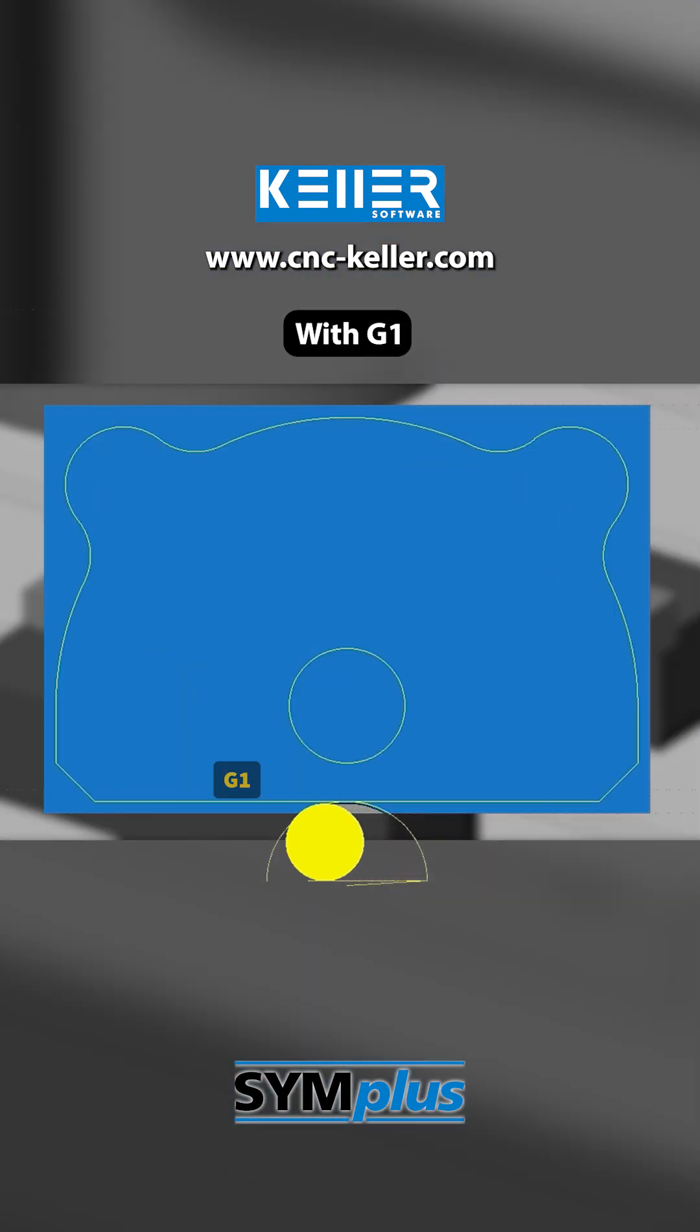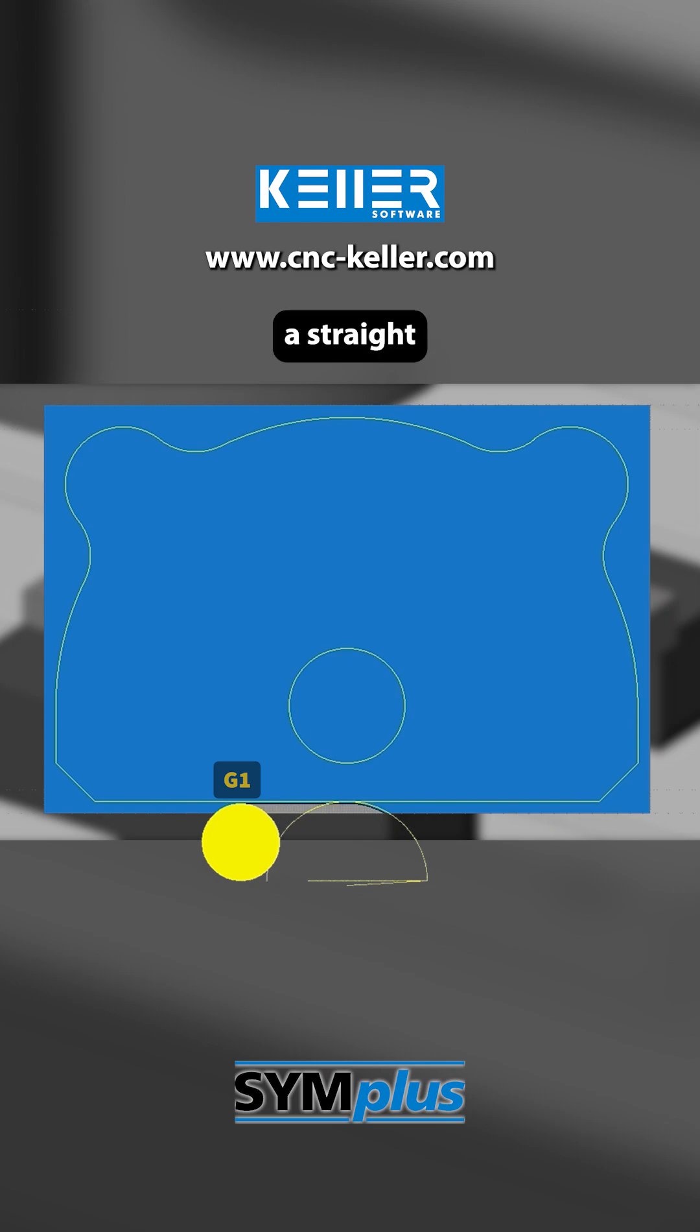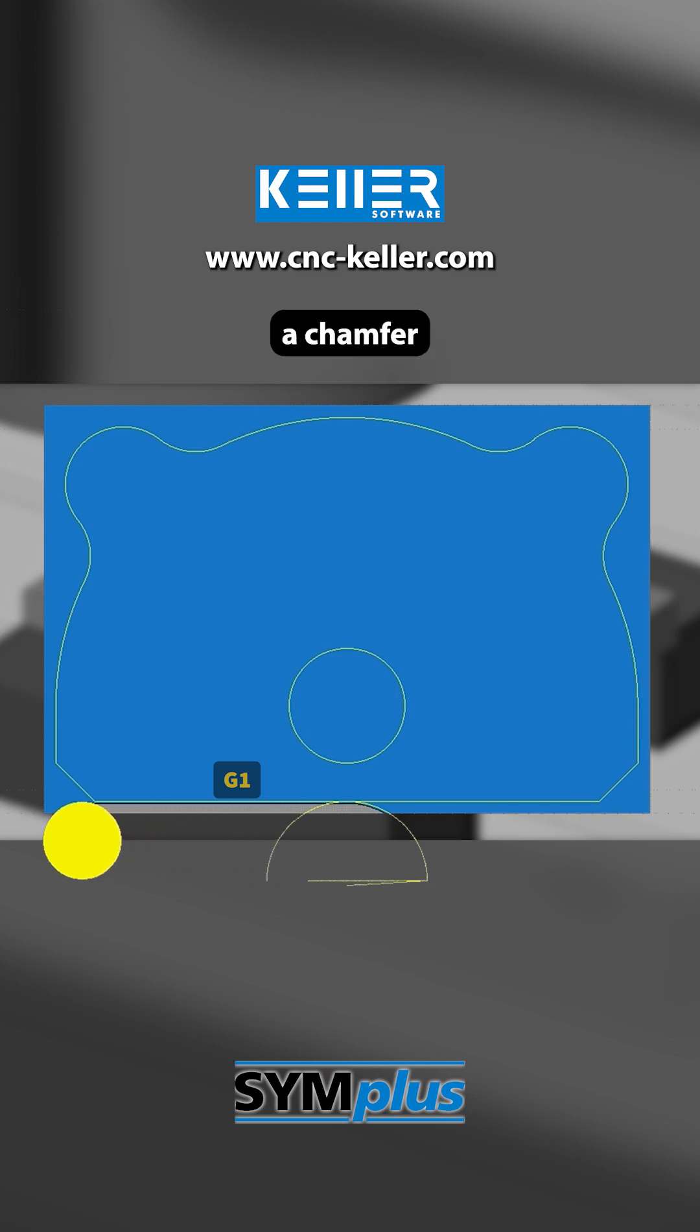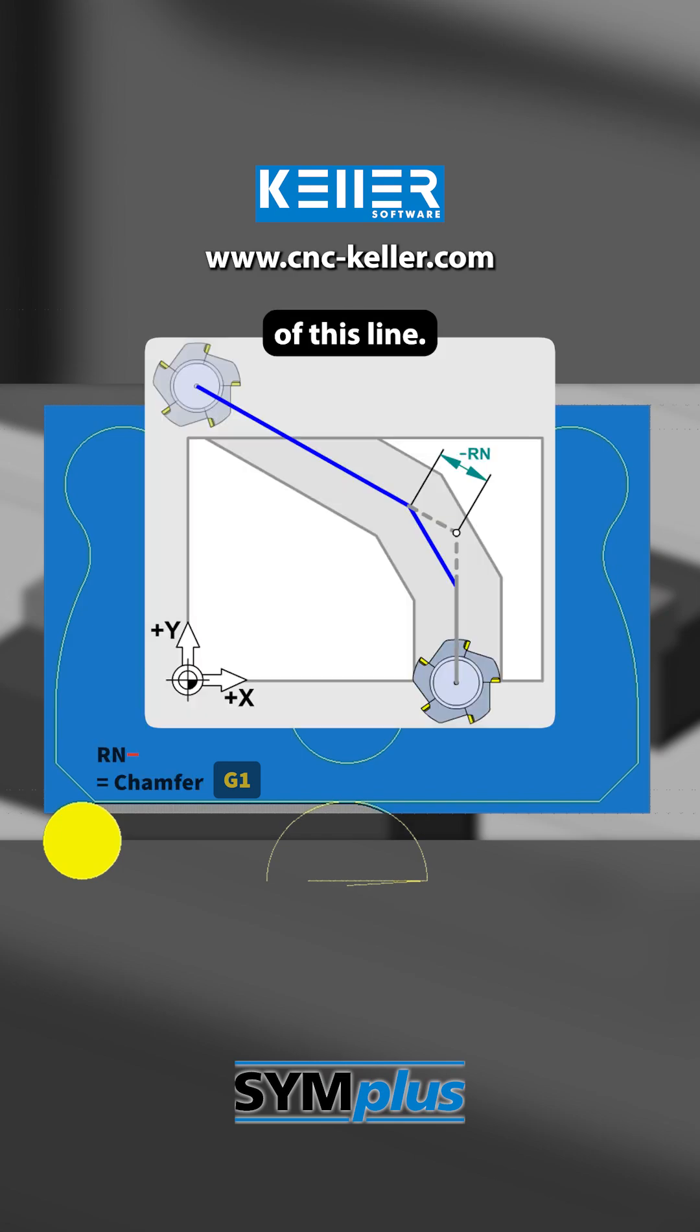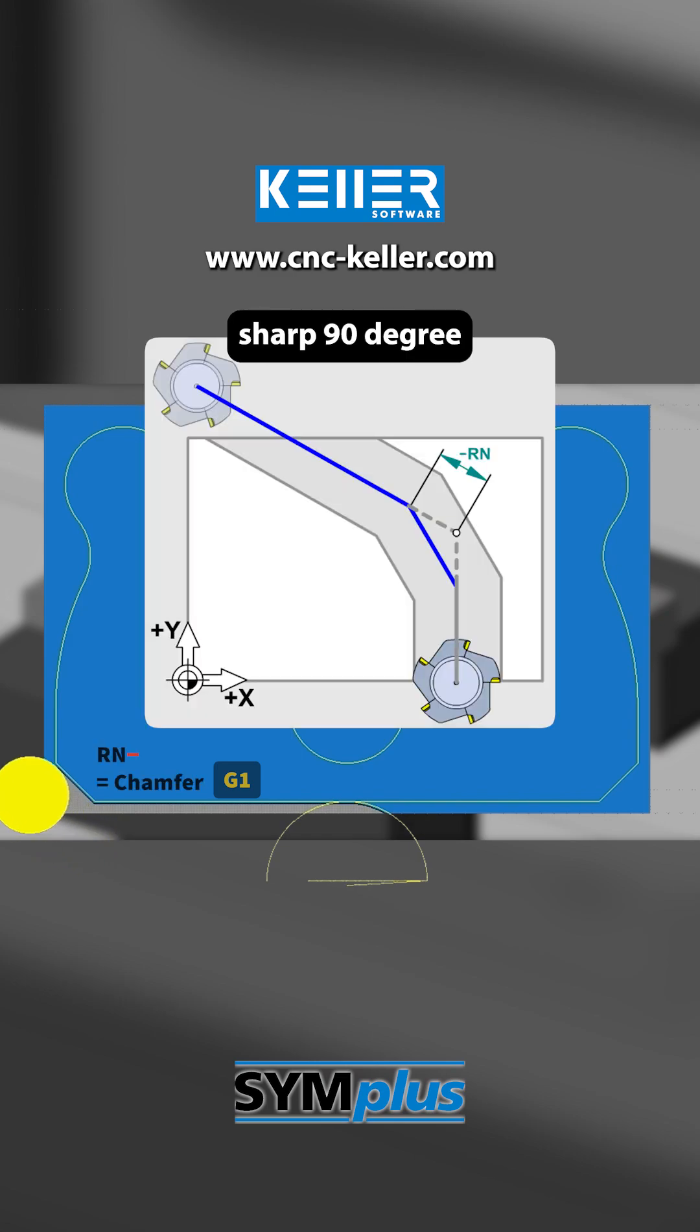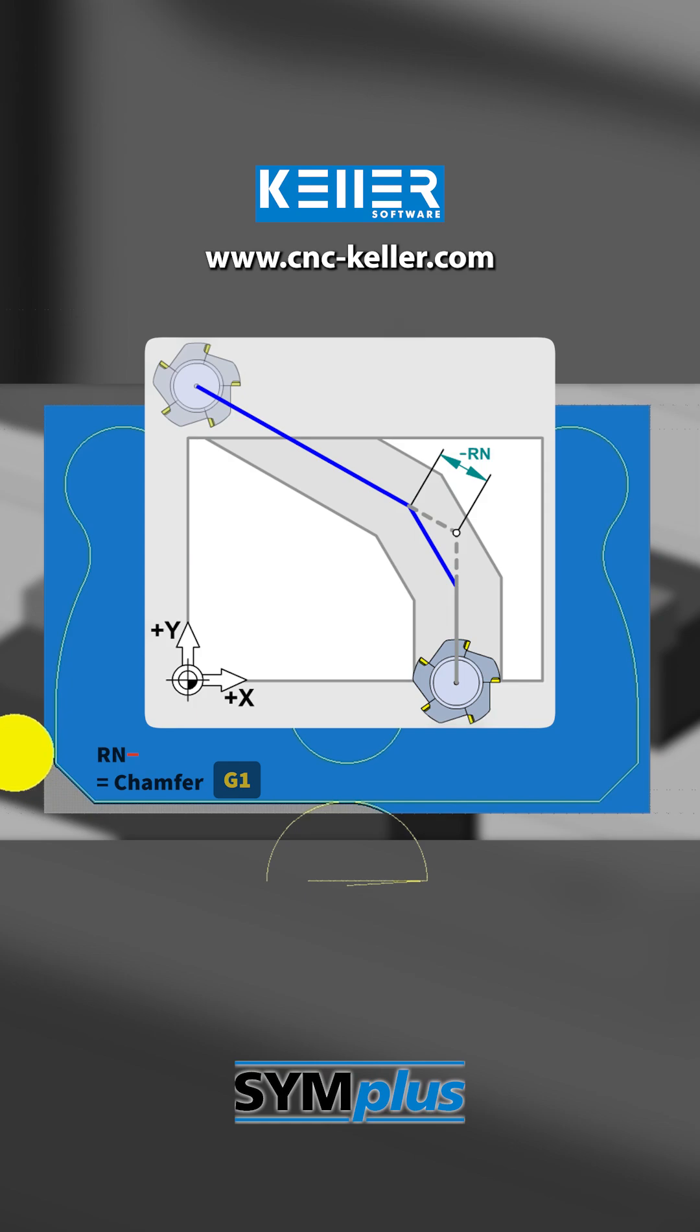With G1, the tool first travels a straight line to the left. Since the Rn parameter is negative here, a chamfer is created at the end of this line. In other words, the corner is slightly beveled so that no sharp 90-degree angle remains.